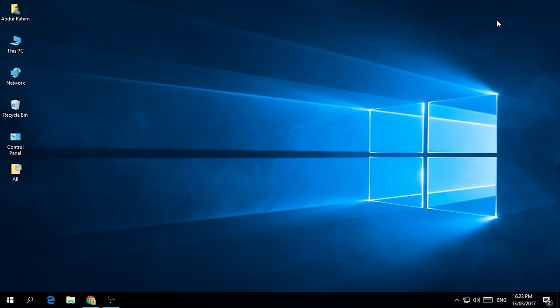Hello viewer, welcome back to another tutorial. Today I'm going to share with you how to take a screenshot in three easy ways in Windows 10. It's really important to take screenshots at different times, and some of us don't know how. So in this video, I'm going to show you three easy methods.